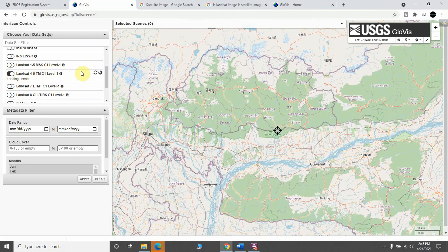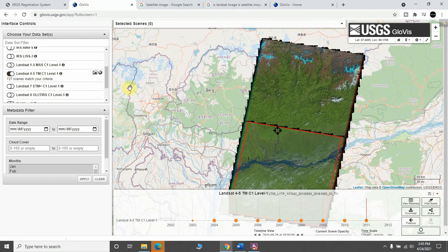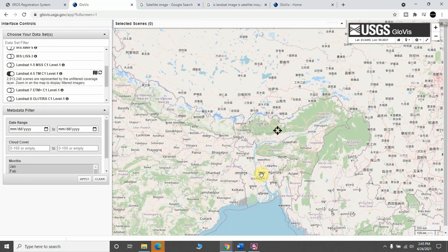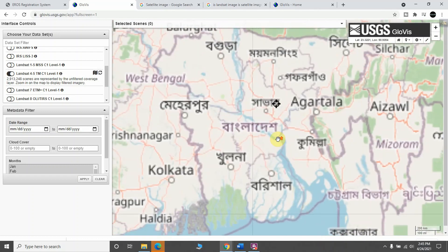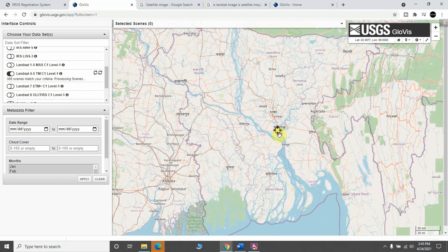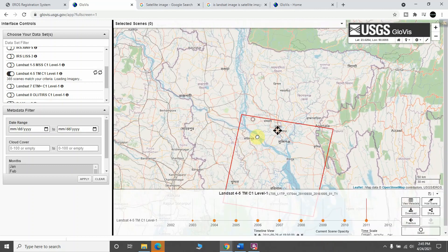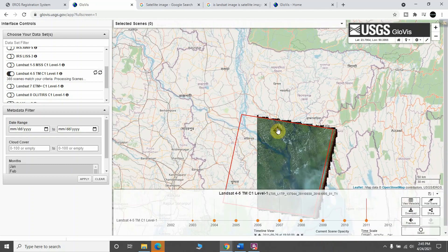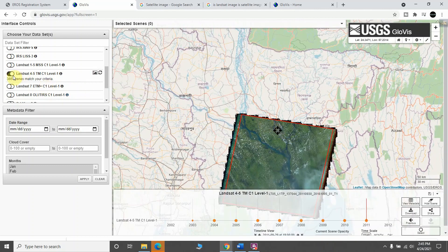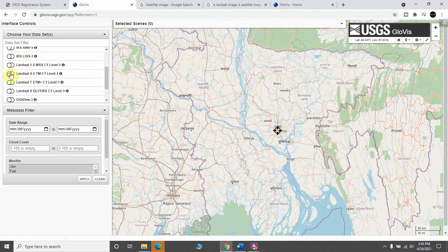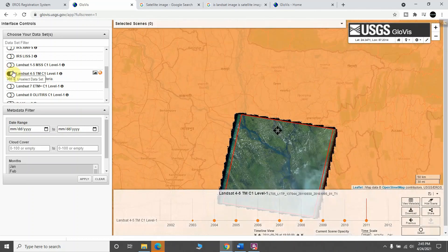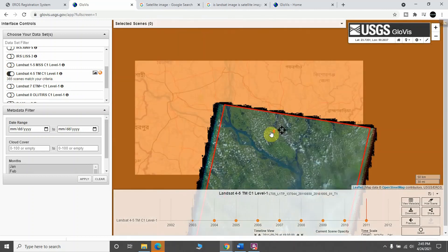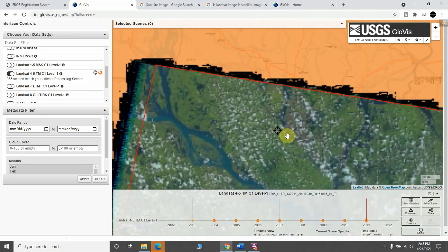I want to download the Landsat 5 image. One thing you need to do is specify the location or your area of interest before downloading the satellite image. For example, I want to download the satellite image of Dhaka city, so I just click here and zoom in.